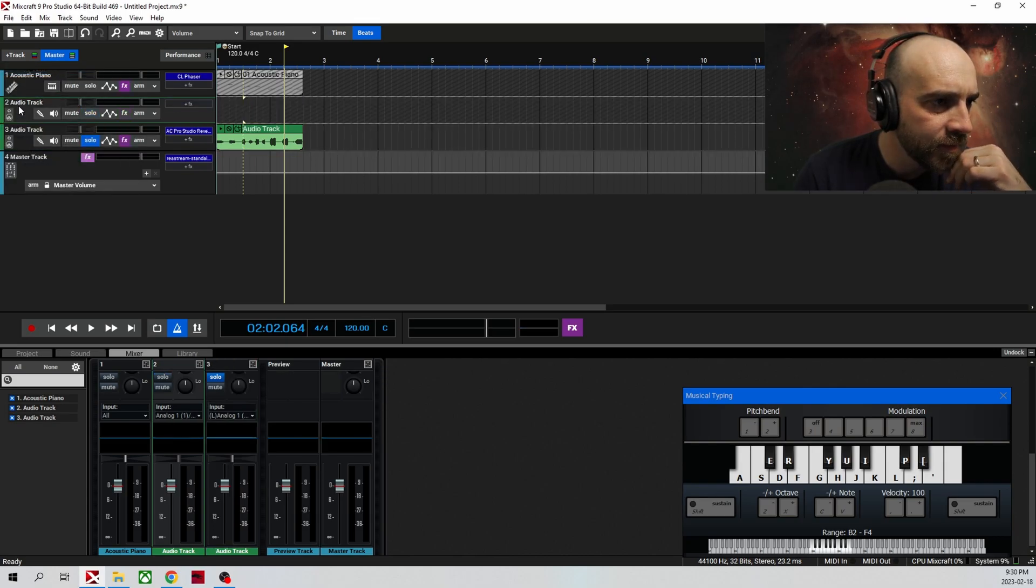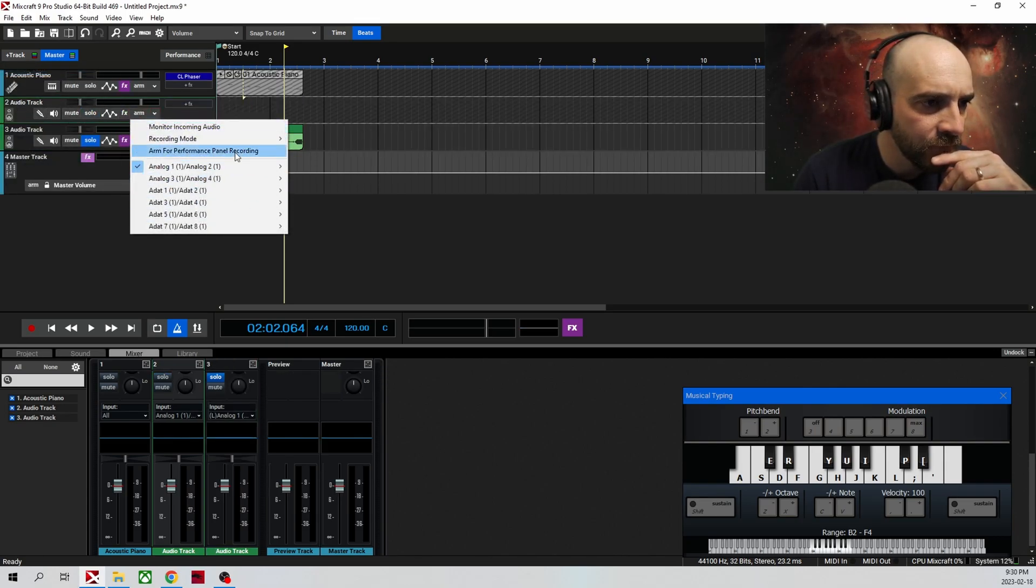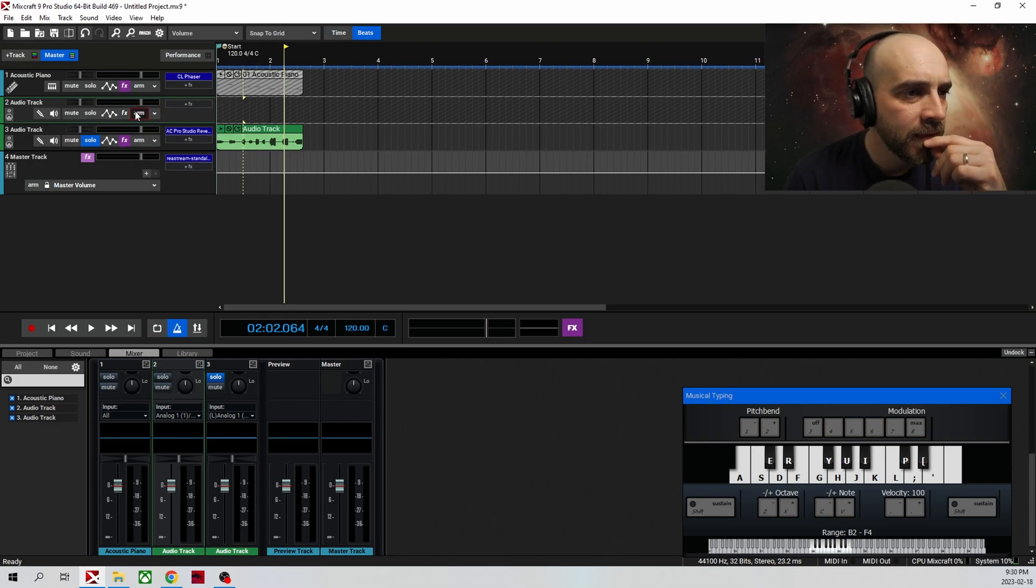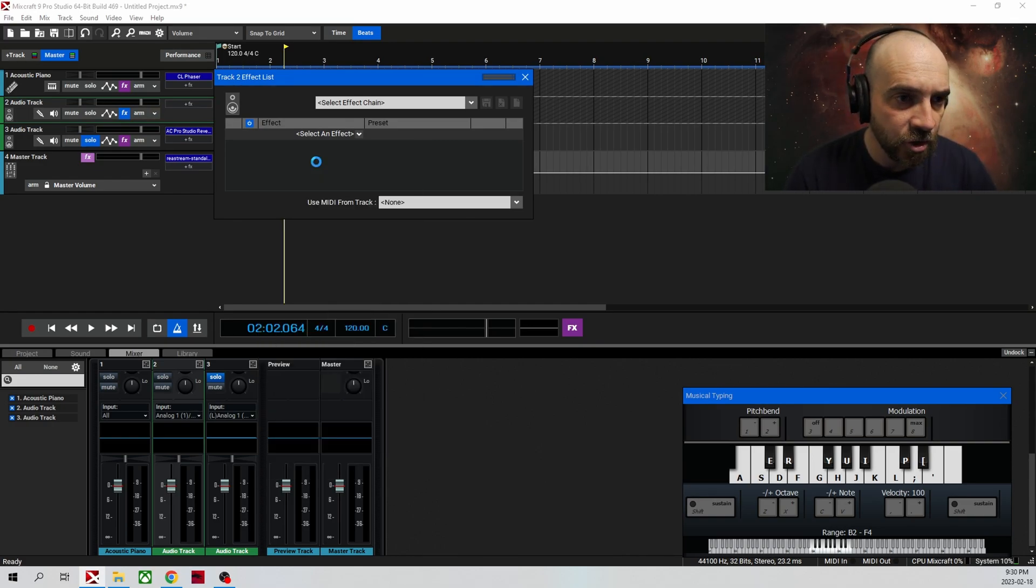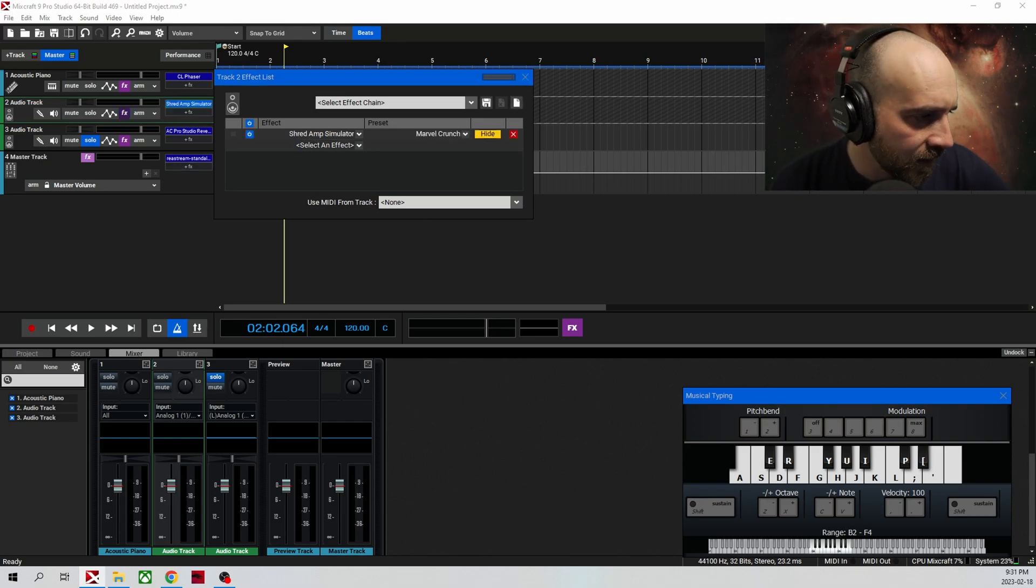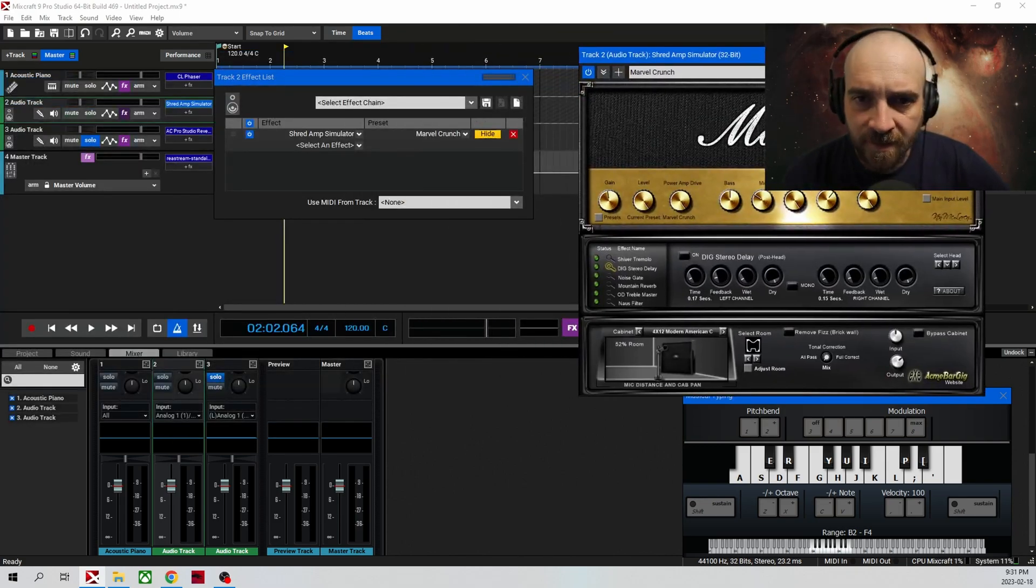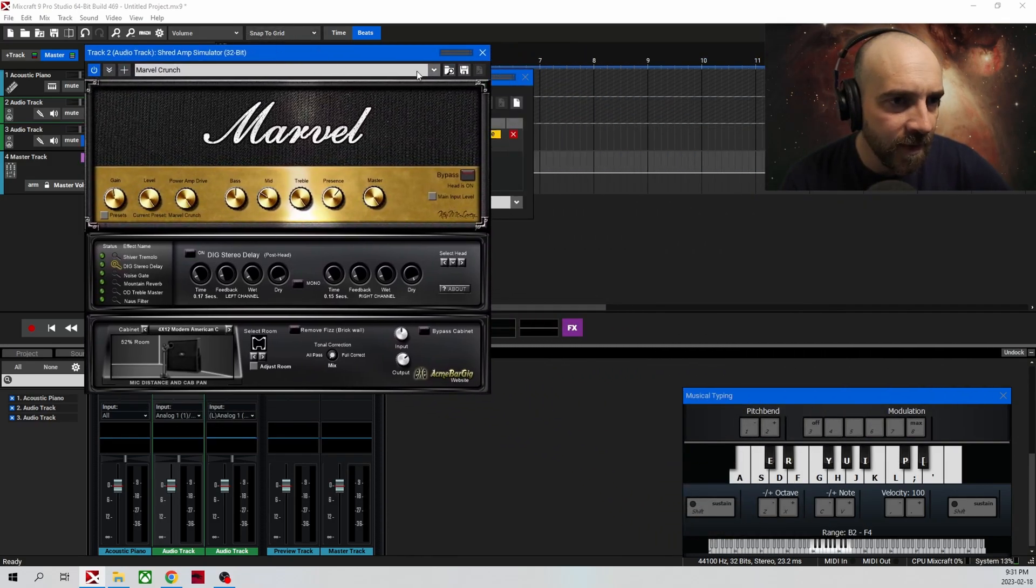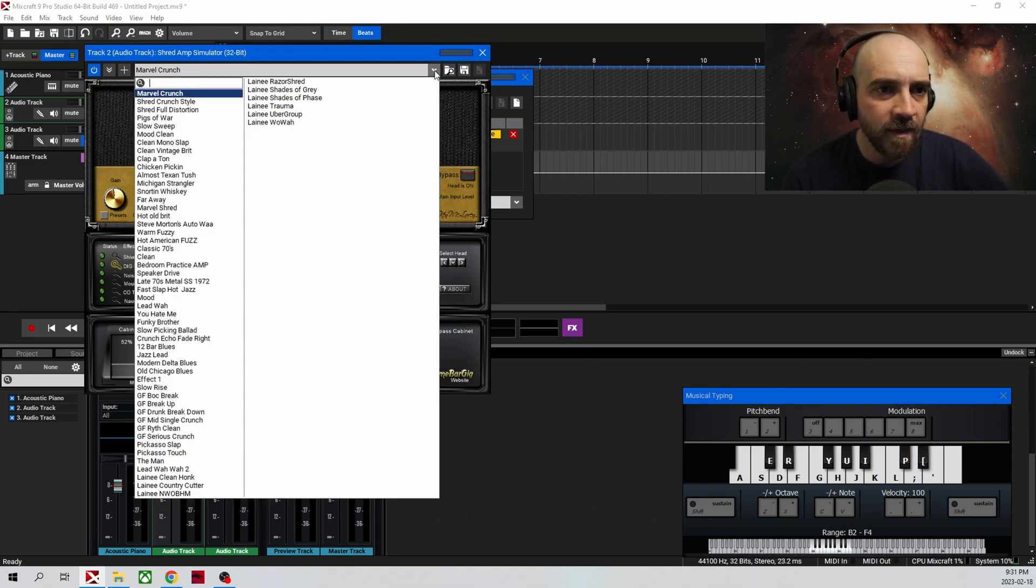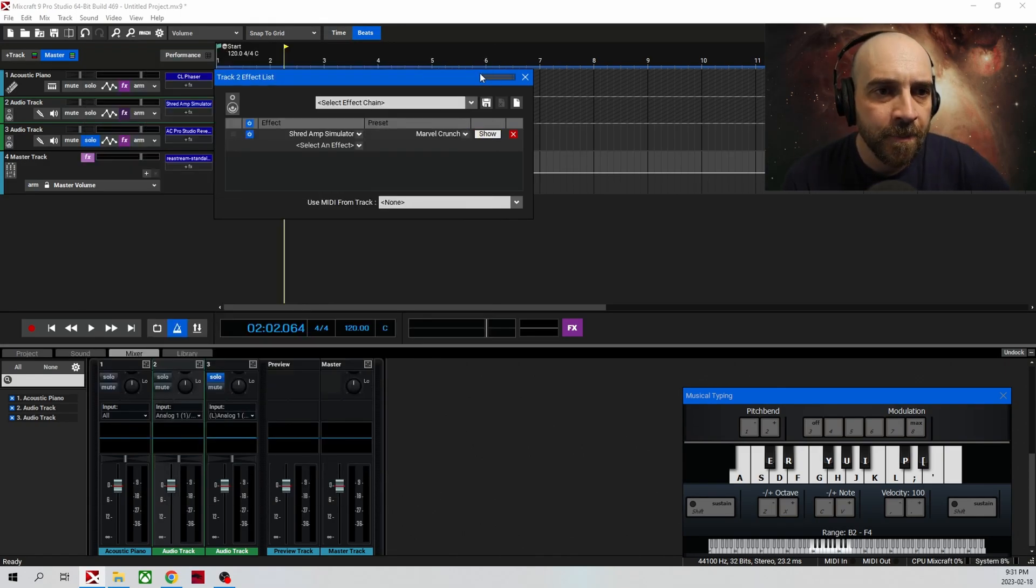And of course, you can add as many tracks as you like. So if we added another audio track, we could select a different input from our digital interface. And let's just say we wanted to use, there's even an amp simulator in here. They call it Shred. I don't have a guitar plugged in right now, so I can't show you what that sounds like. But that's what it looks like. It definitely looks like a Marshall stack. And there's a ton of presets that you can choose from.